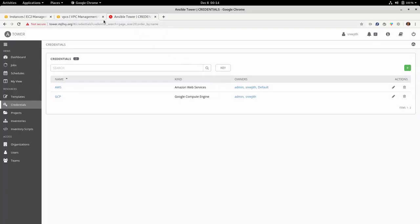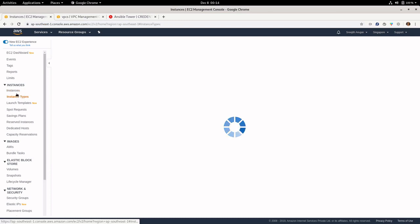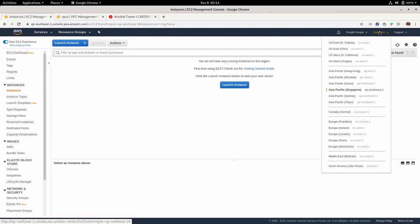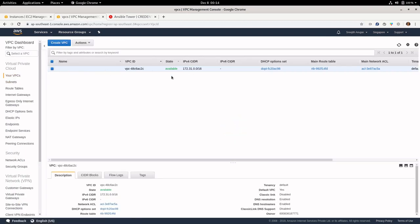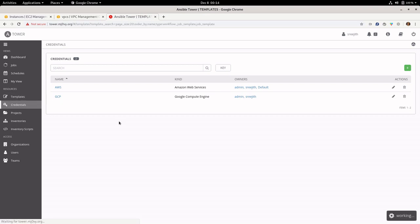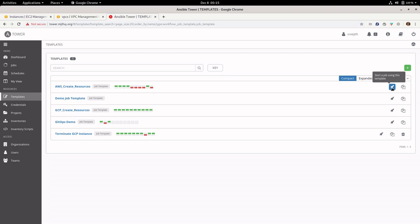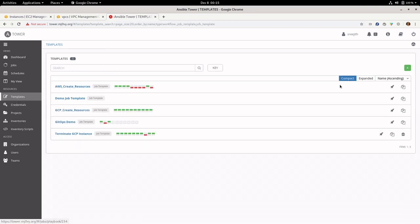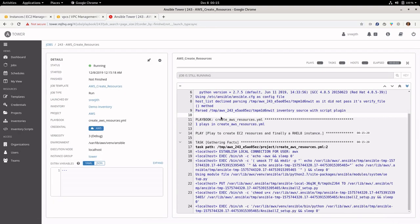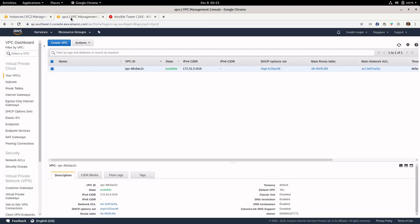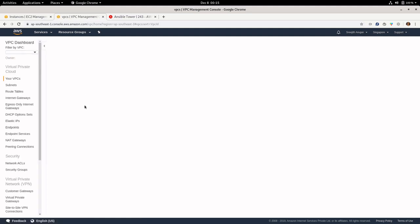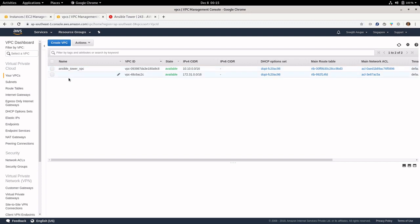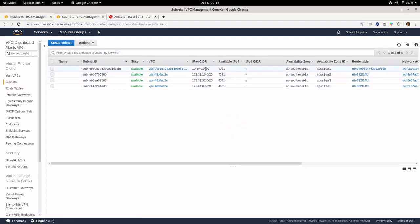Before provisioning, let's see the current state of our Amazon cloud. There are no instances in my Singapore region, only the default virtual private cloud created as part of the default Amazon account. Let me run the job template aws_create_resource, which uses the playbook I showed earlier. While it executes, refreshing the VPC shows the ansible_tower_VPC being created with the new subnet 10.10.10.0/20.